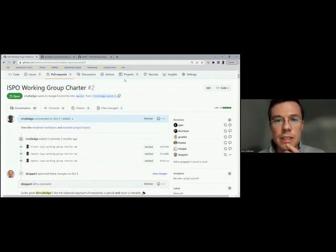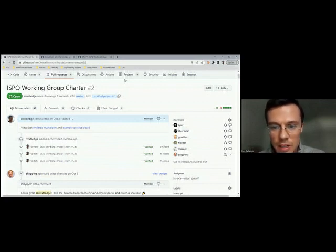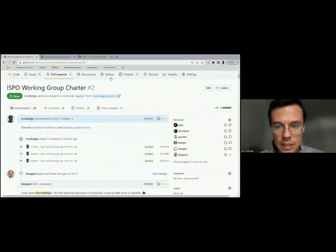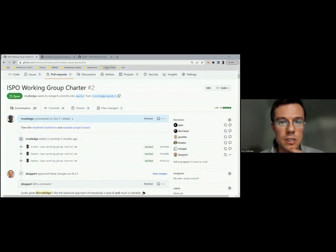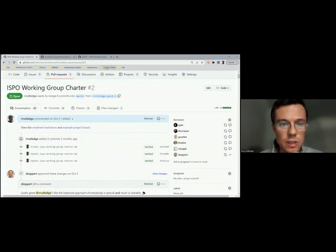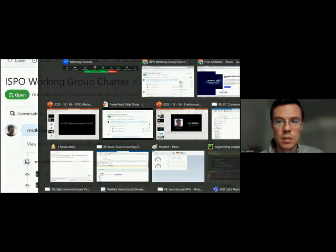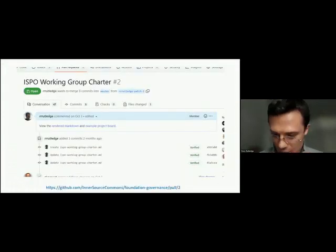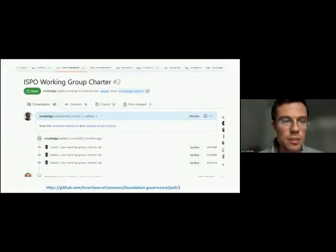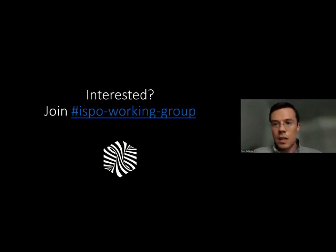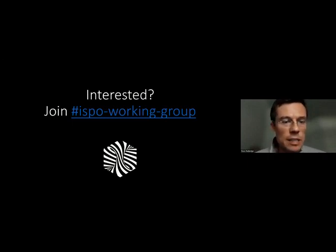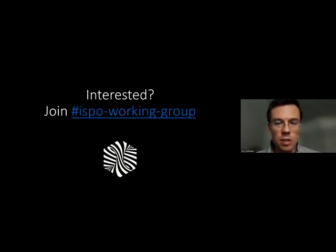Let me go ahead and sum it up and then we'll have time for discussion. We are just about at the end here. I created a Slack channel, ISPO working group for those that are interested. You can find it in the InnerSource Commons Slack.